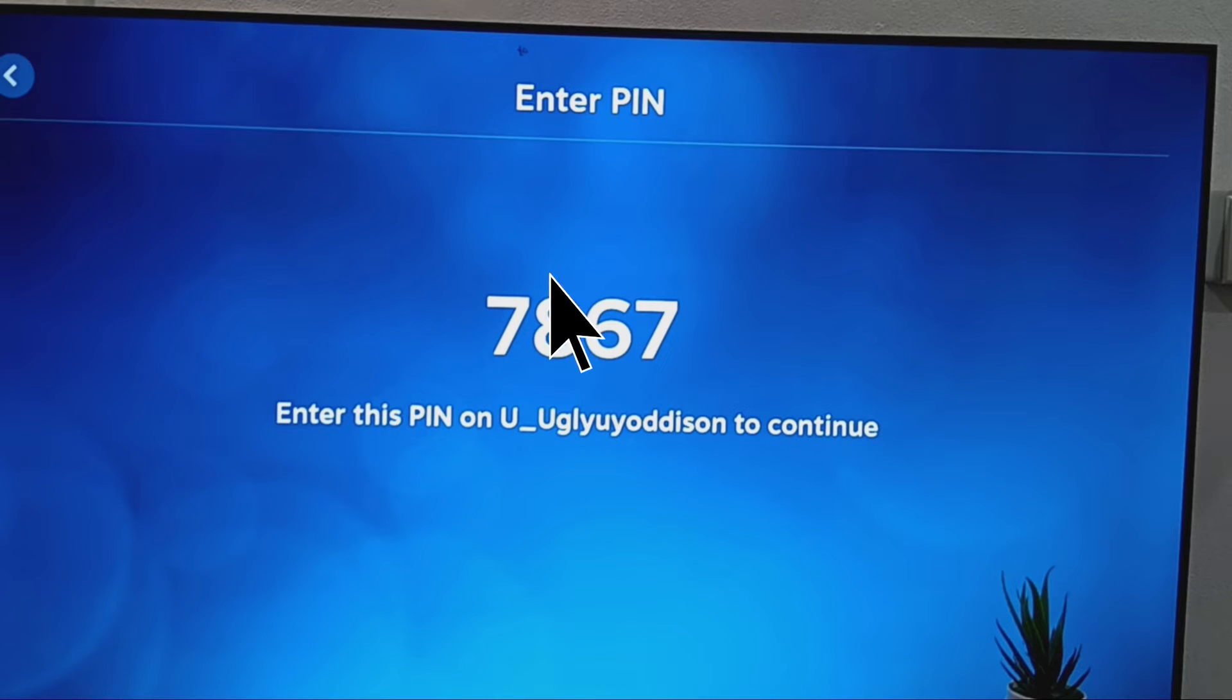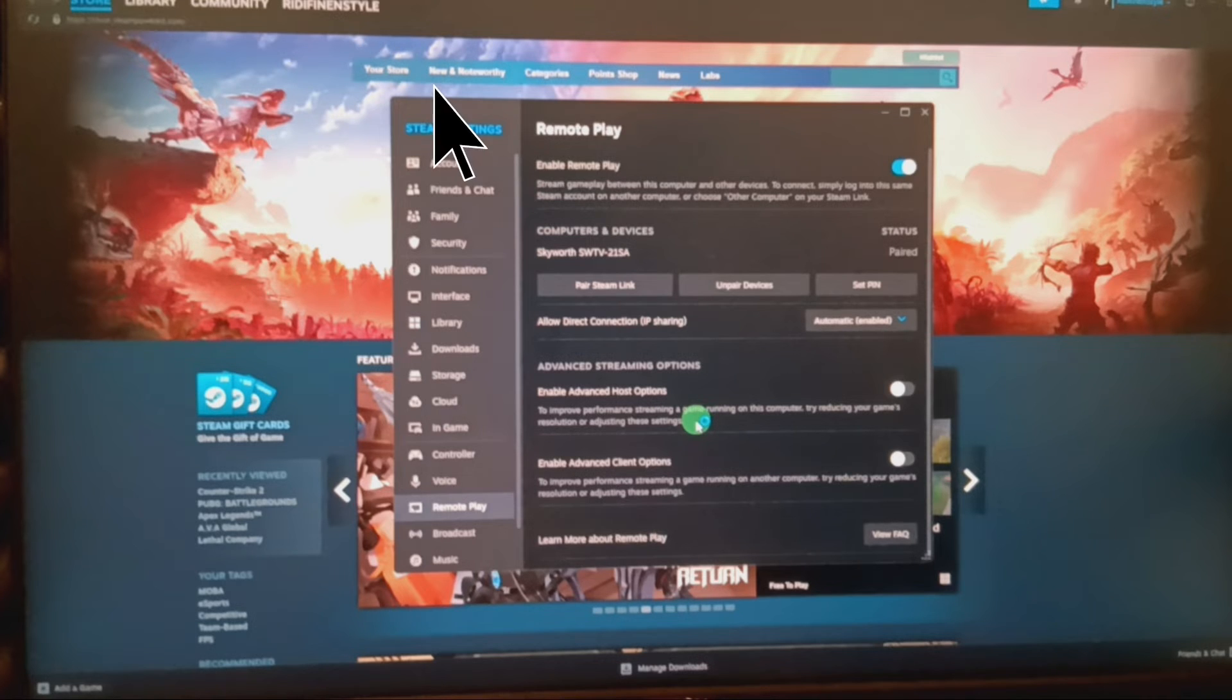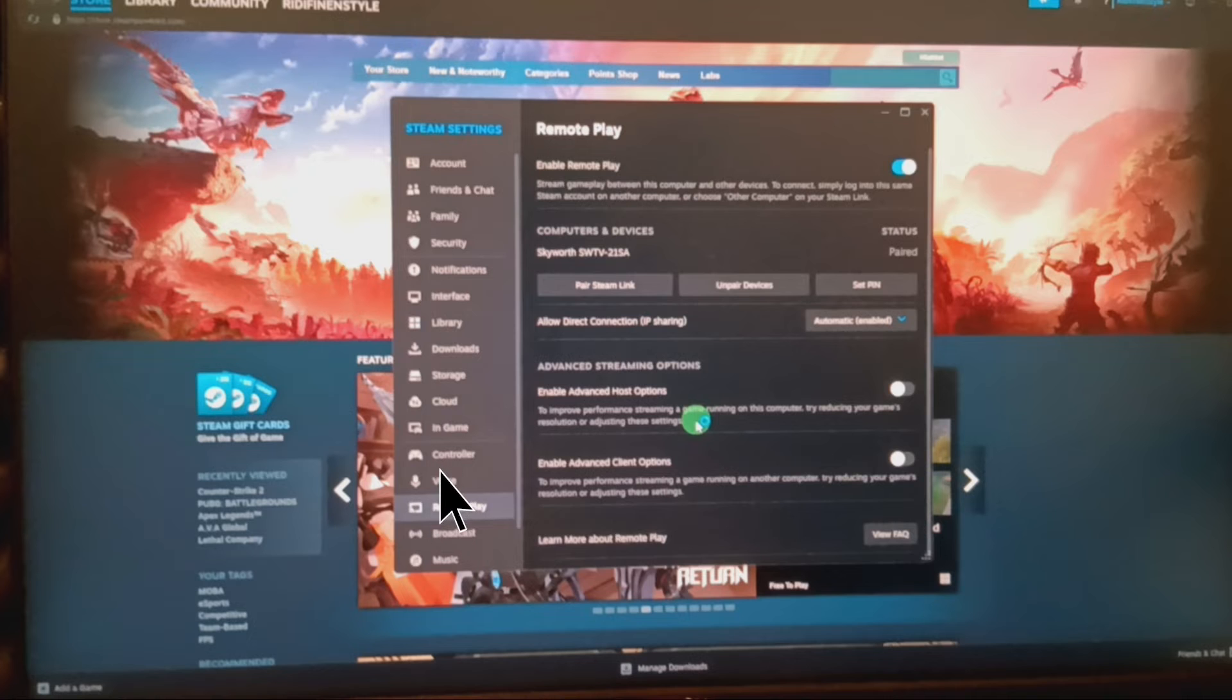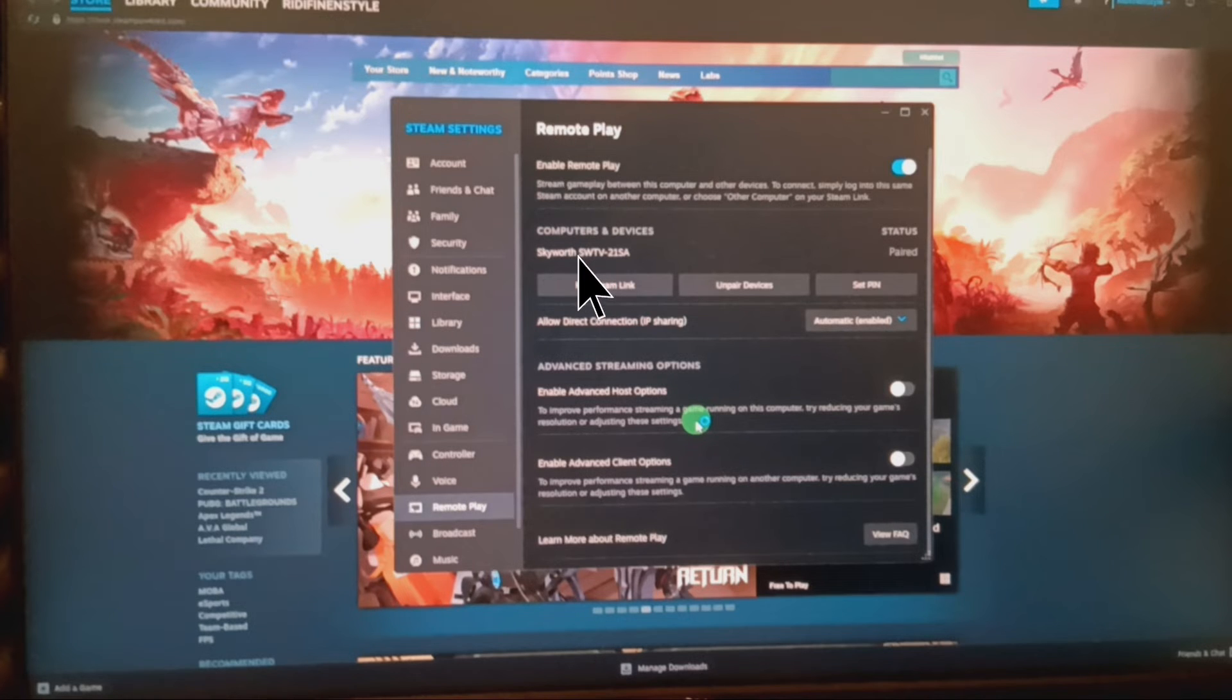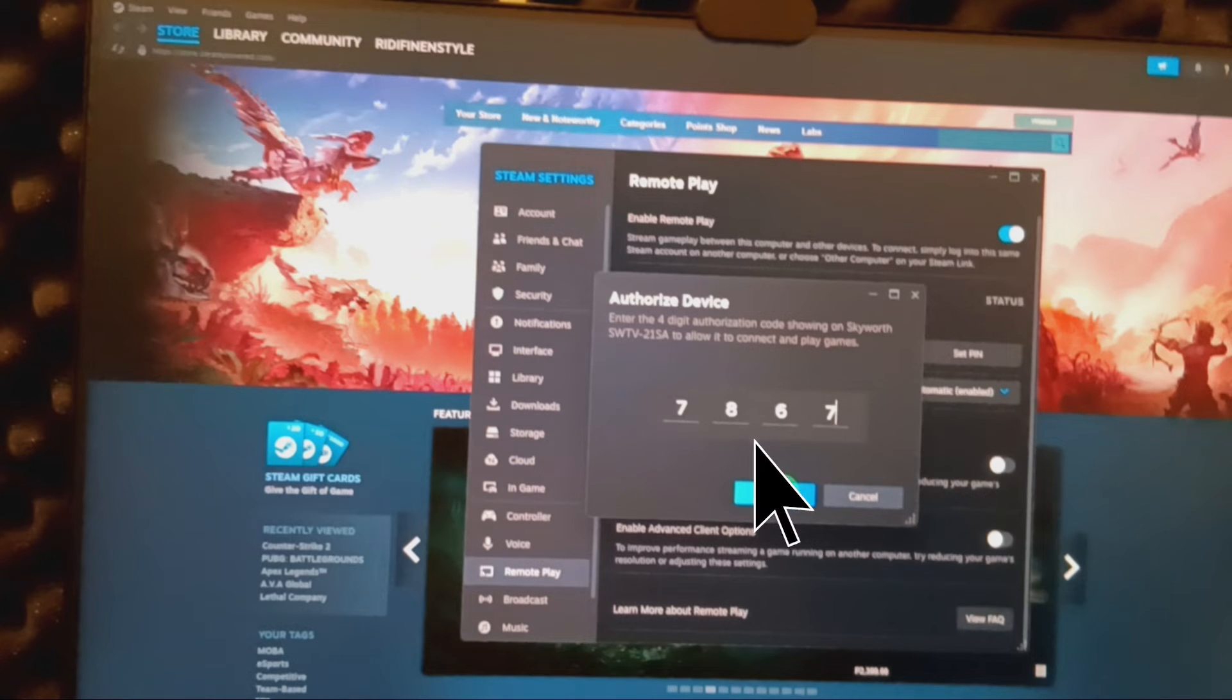Save the pin that appears on the TV screen. Now, open Steam on your PC and navigate to Settings, Remote Play. Click on Pair Steam Link and enter the pin that you've saved from the TV screen.